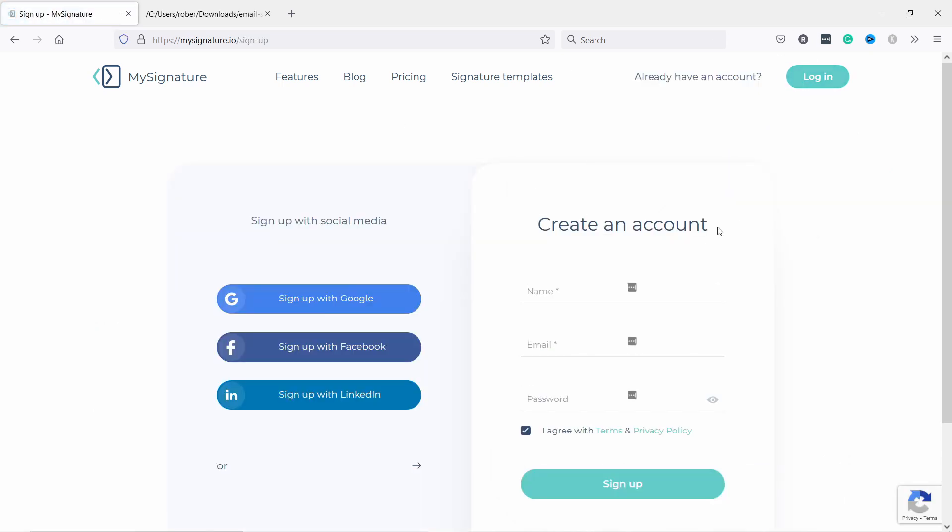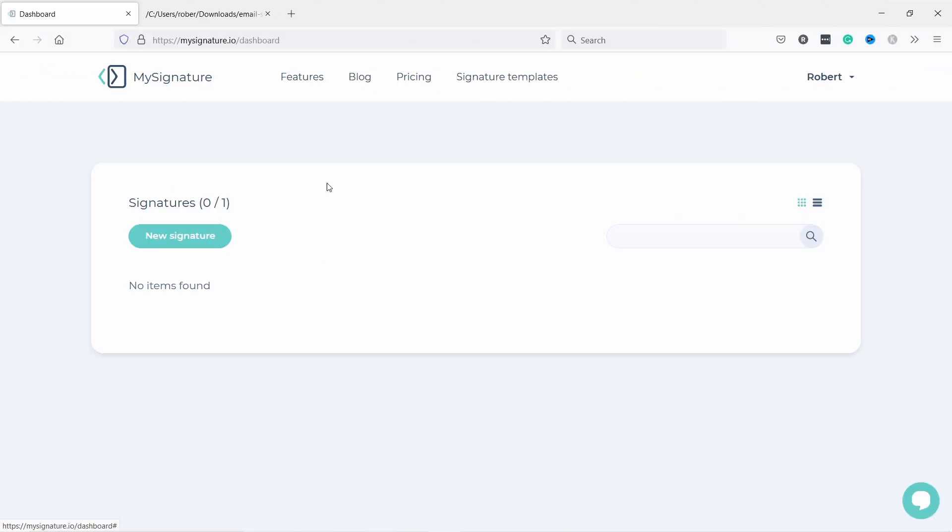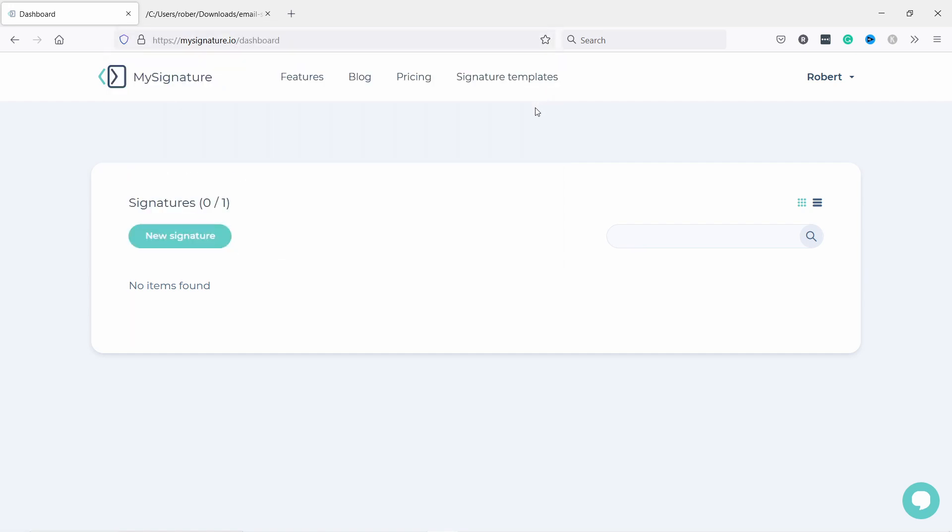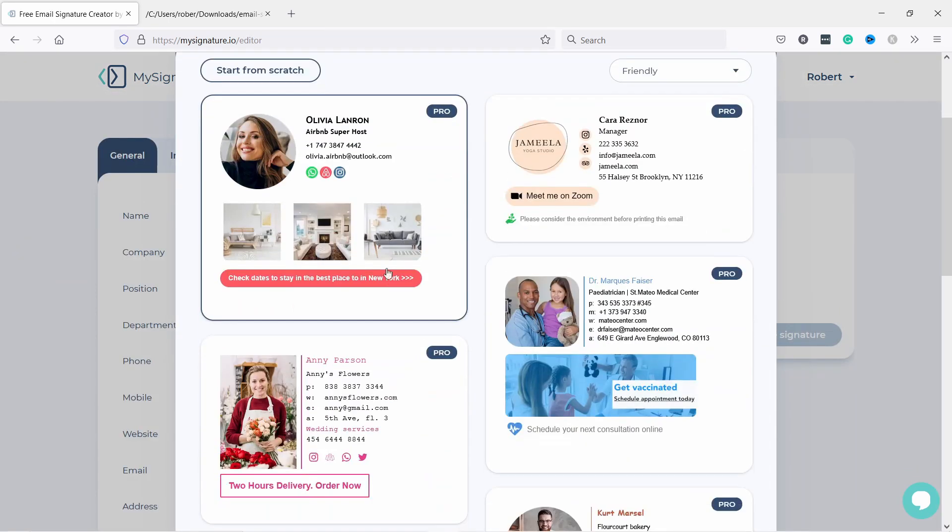Then you land on this page. If you don't see this, this is the slash dashboard and you might have a button here to go to the dashboard as well. Just create a new signature.